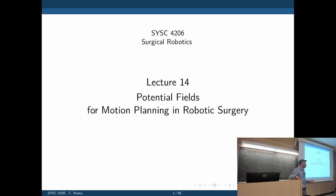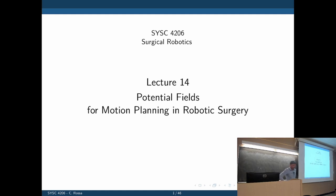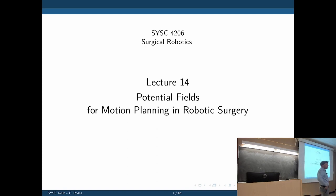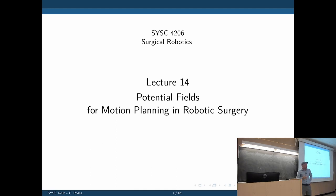A lot of you can use this for your design project — you can directly implement what you're going to see in this lecture. The objective of a potential field is to plan a trajectory, to determine areas in the robot's environment where it should go or areas that the robot should avoid.